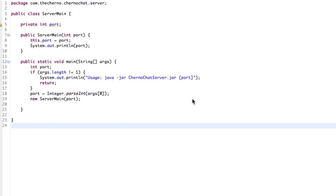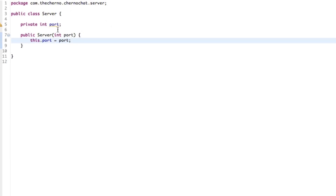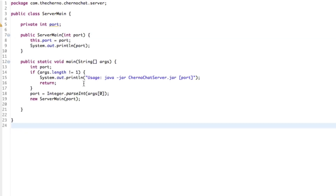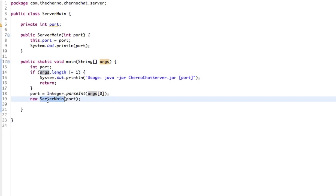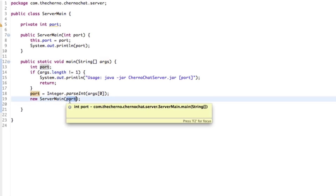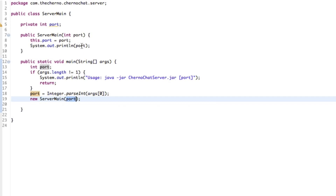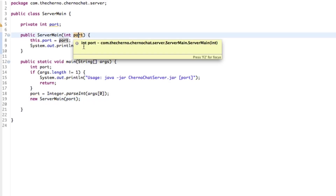Hey, what's up guys, my name is Echerno and welcome to episode 15 of network chat programming. Today we're going to talk more about the server and specifically getting started with some actual server code. Last time we looked at command line arguments, which gave us a way to set the port number dynamically — we're starting a server based on user specifications, which is the port number.